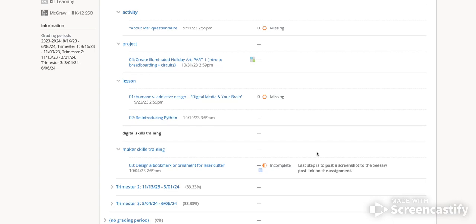Now, the other place that you will sometimes see teacher comments is within an assignment itself attached to your submission, anything that you had to upload or attach to a particular assignment.